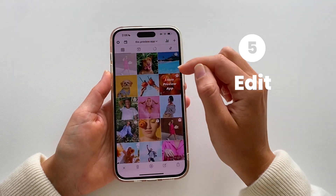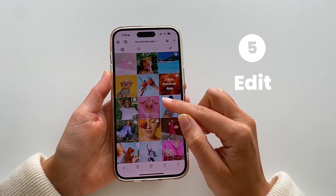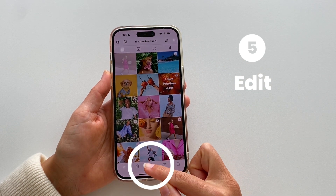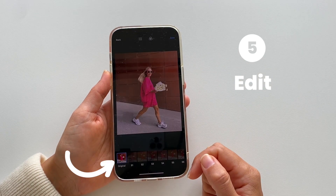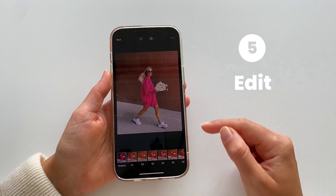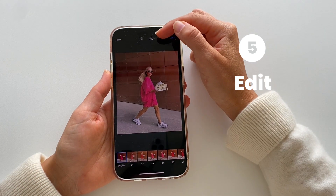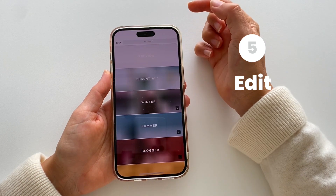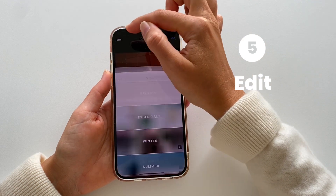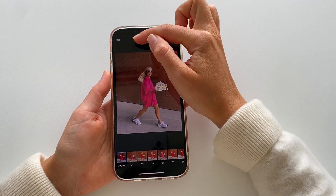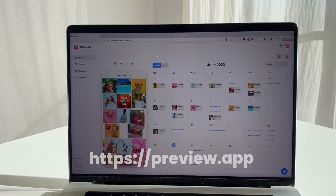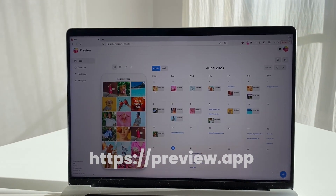One more feature: you can also edit your photos and videos. Let's say you want to create a cohesive theme — just tap on the edit button. At the bottom you can choose a filter. If you want different filters, tap on the filter pack button, and if you need editing tools, tap on the editing tools button. You can also repost from your computer with Preview desktop.